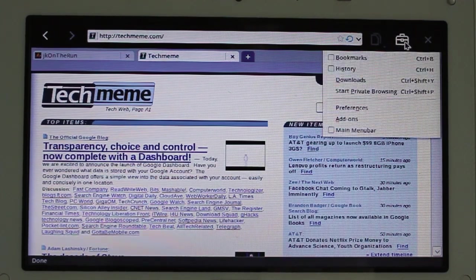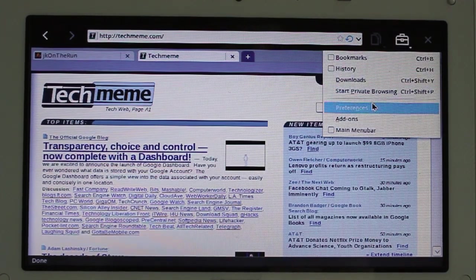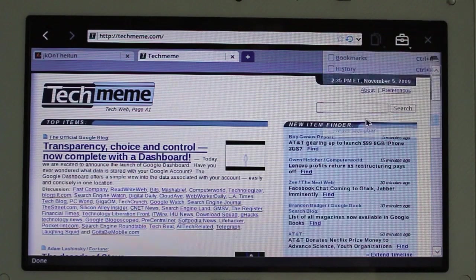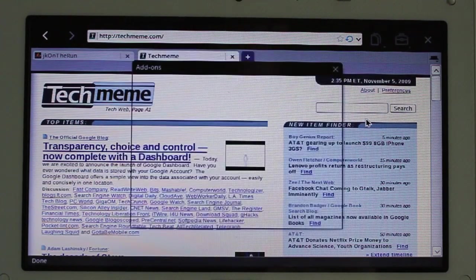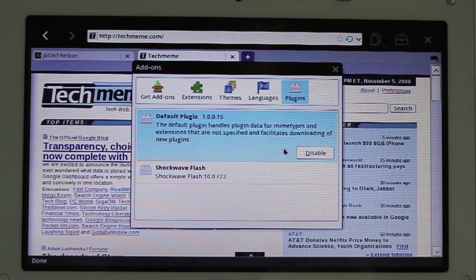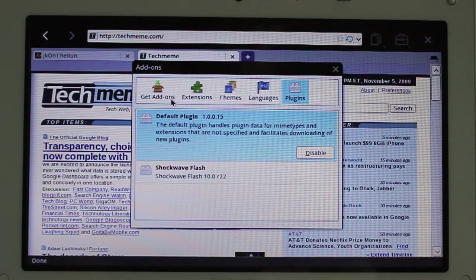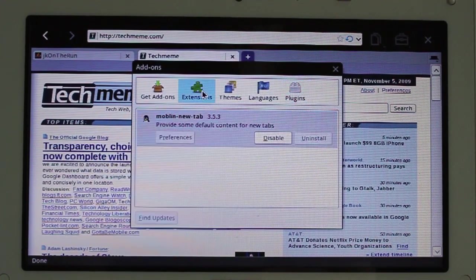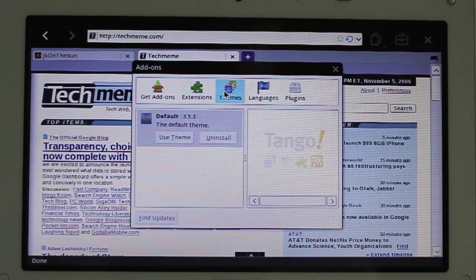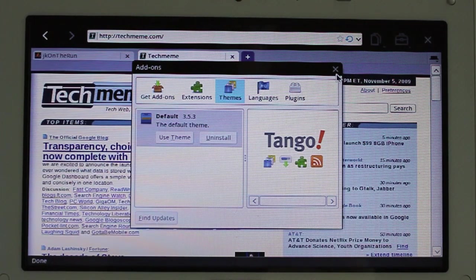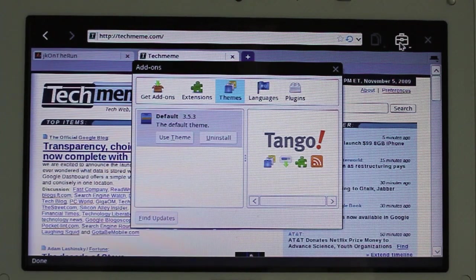I had mentioned the add-ons and such. There it is. Plugins, extensions, themes. It's all in there, which is nice.